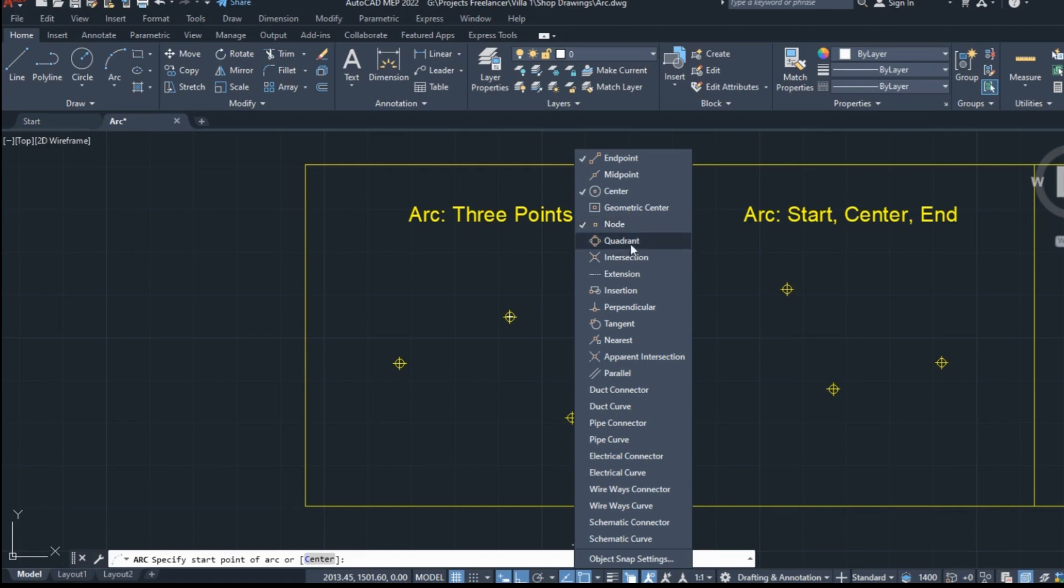The node snap pulls a cursor to points, and I will need the snap since, as you can see, certain points have already been placed in the drawing.